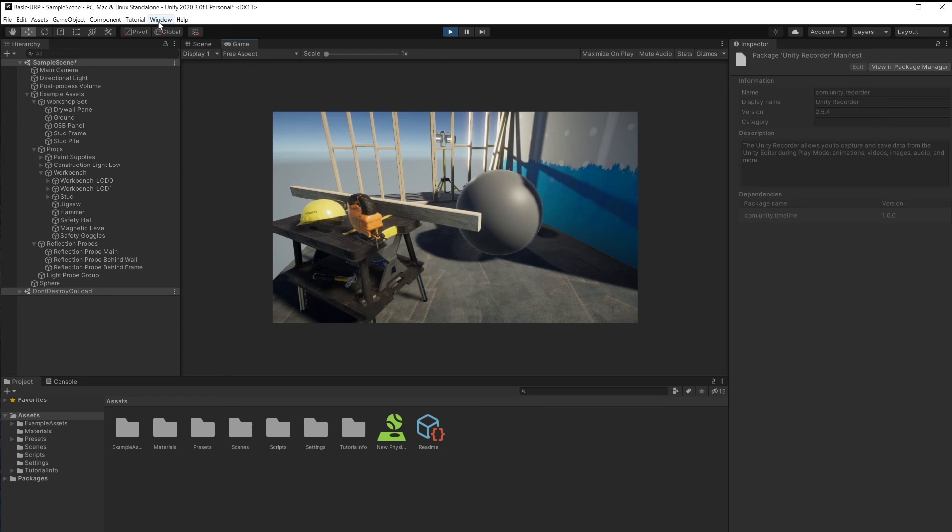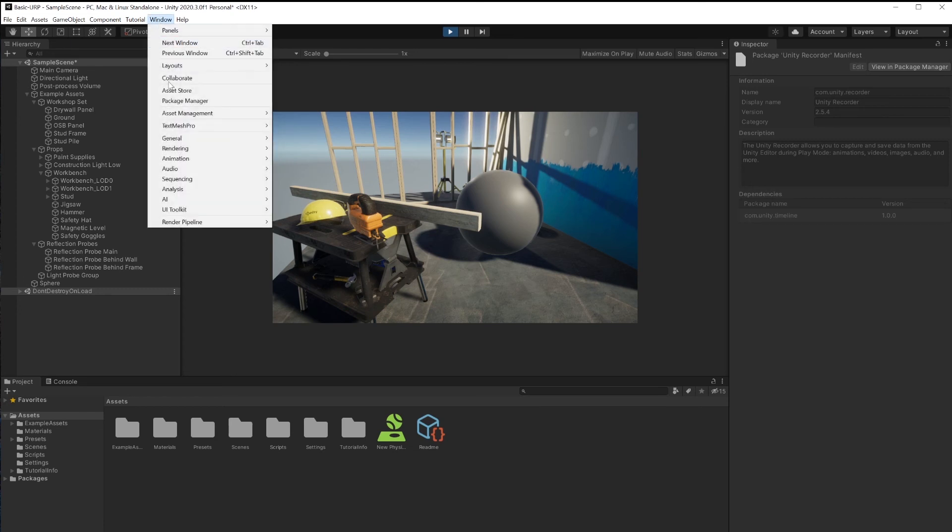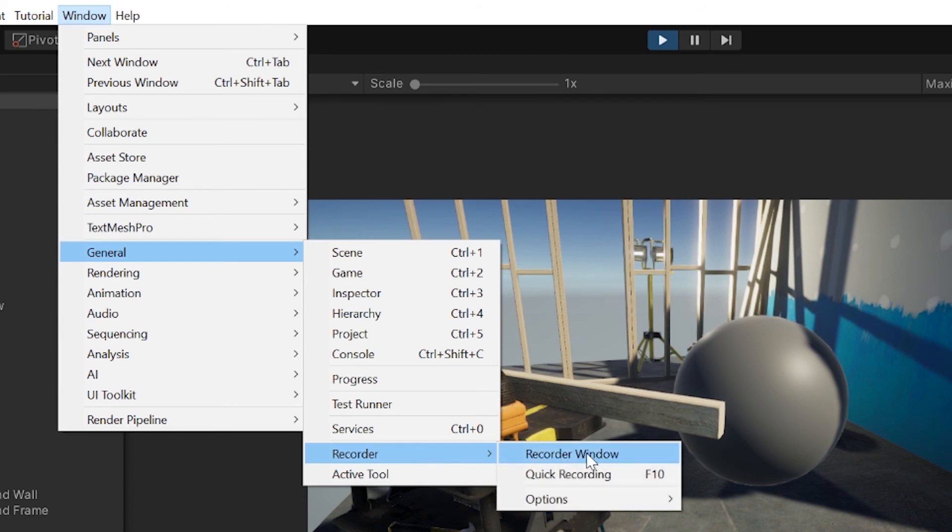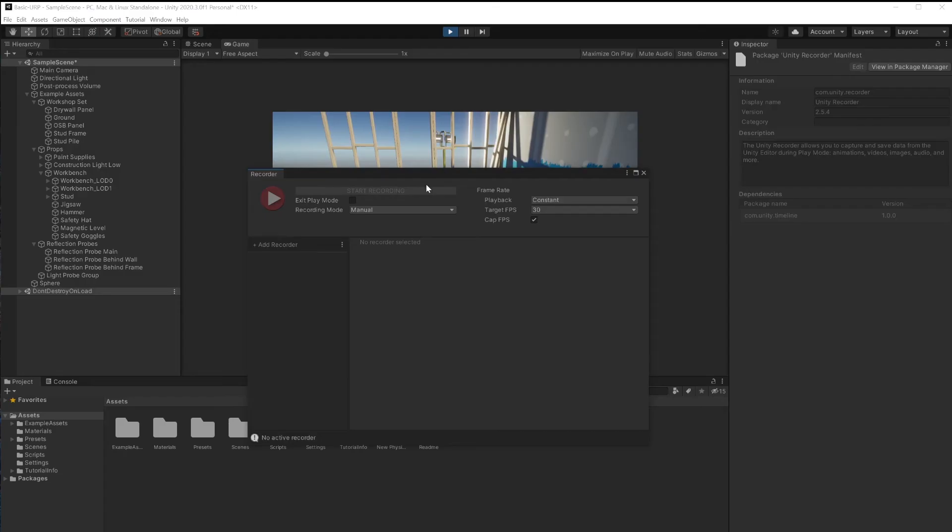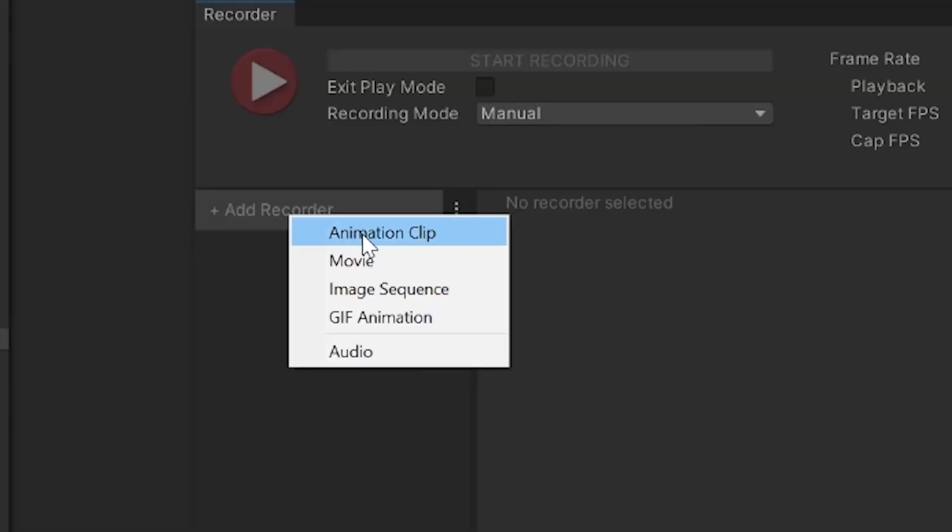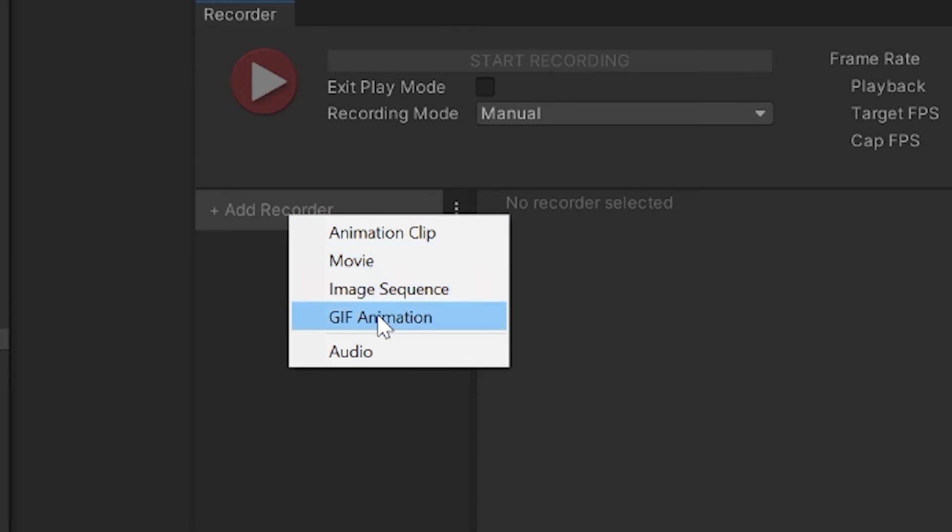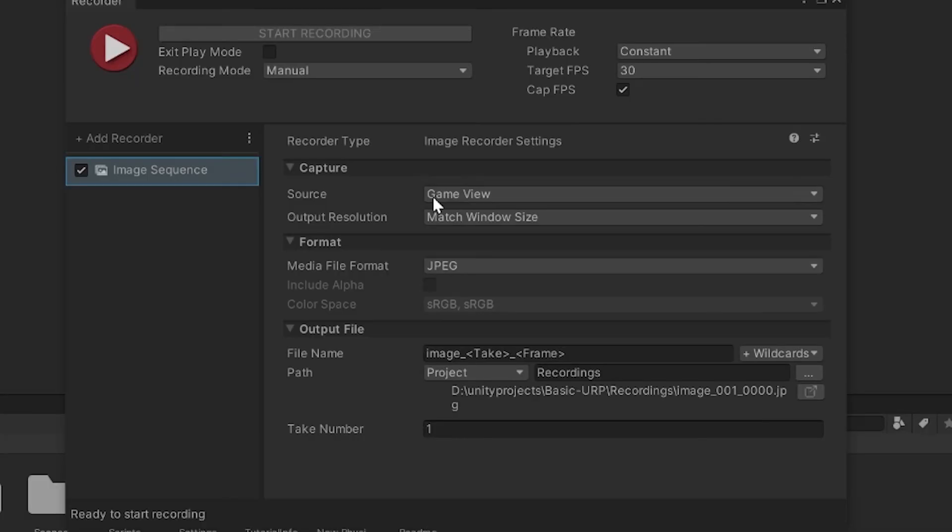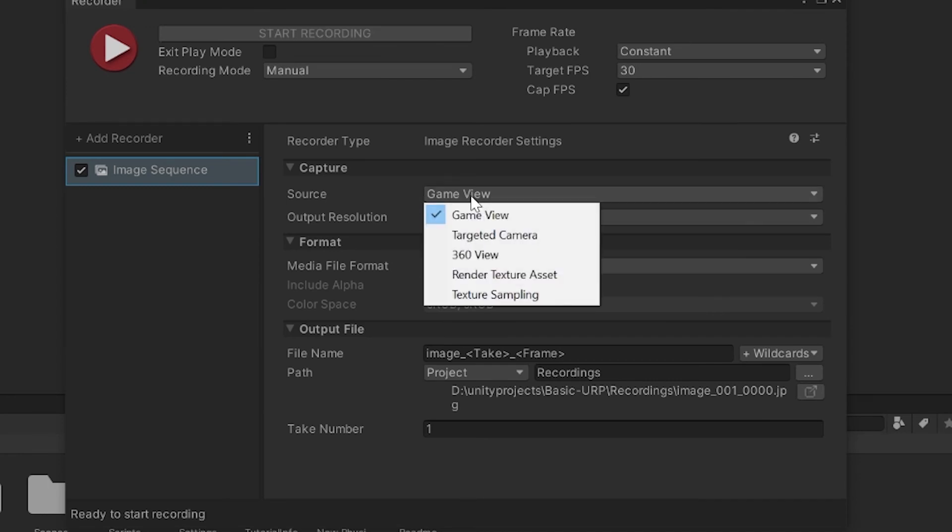Go to window, general, recorder, and open up the recorder window. This is where you set up the parameters for recording. Click on add recorder. You can make an animation clip, movie, image sequence, GIF, or just record the audio. I'm looking to create an image sequence. If you need another option, like going straight out to a movie, you can select that one. What will be the source for this animation? I'm going to use the game view.